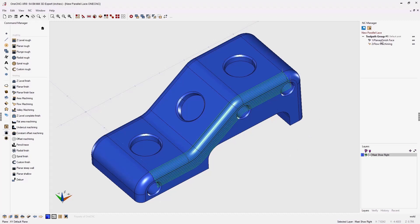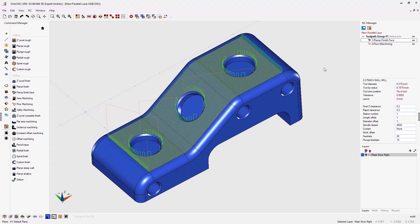So there's a quick overview of the new OneCNC XR9 planar finish face machining operation. Thanks for watching and I look forward to seeing you in the next video.